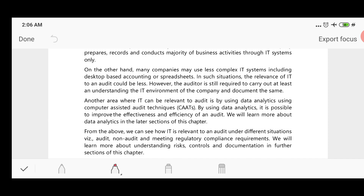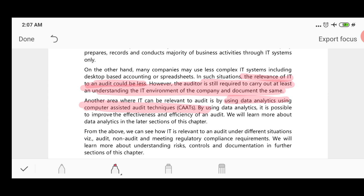The understanding of how IT is used could be less complex in smaller entities; however, the auditor is still required to carry out at least an understanding of the company's IT environment and document the same. Audit can be improved by using data analytics and computer-assisted audit techniques. By using data analytics, it is possible to improve the effectiveness and efficiency of the audit.